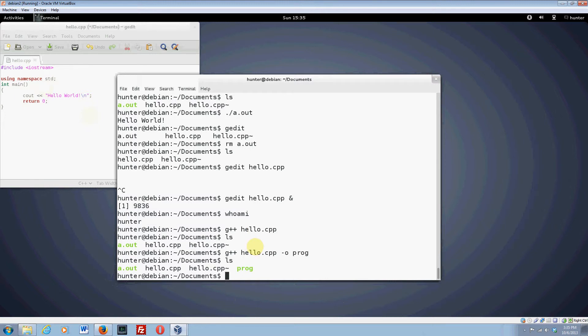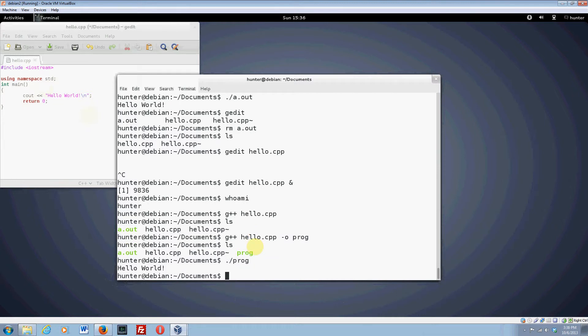At any rate, what you do to run that is do .forward slash and then the name of the executable. So let's run prog, and it says hello world, which is great.